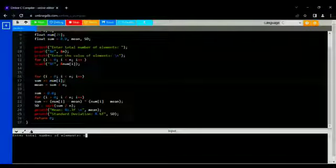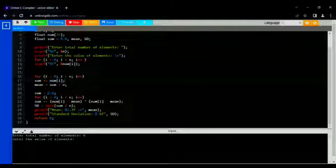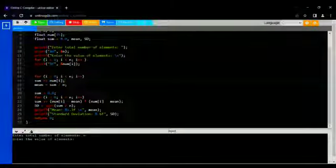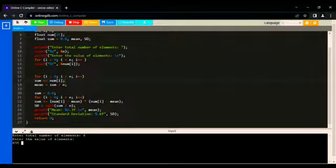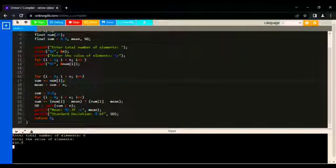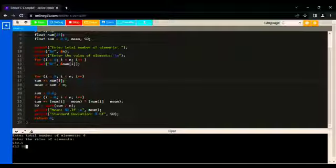Now enter the total number of elements, which is 6. Enter the values: 650.6, 653.38,